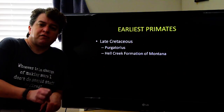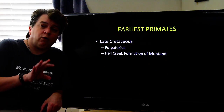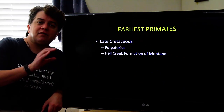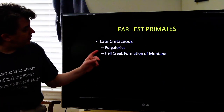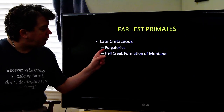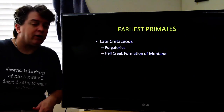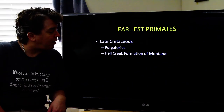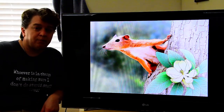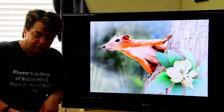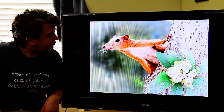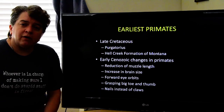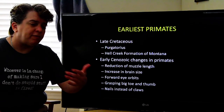The earliest primates actually date all the way back to the Late Cretaceous, meaning they were around at the time of the last dinosaurs. The oldest one we know of is named Purgatorius, found in the Hell Creek Formation of Montana. Here's what Purgatorius would have looked like.